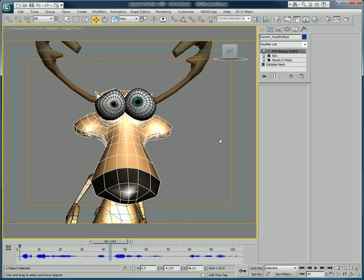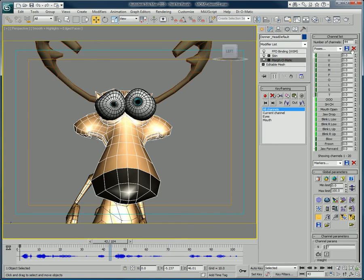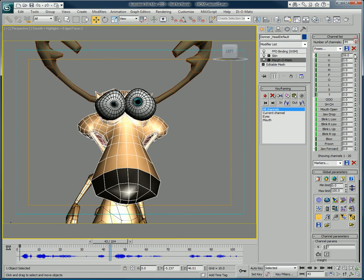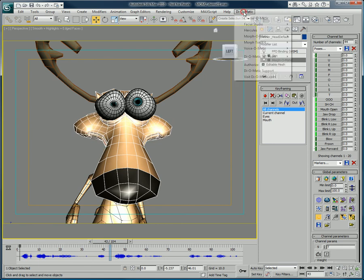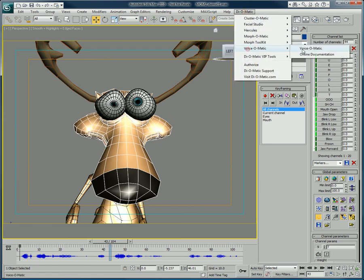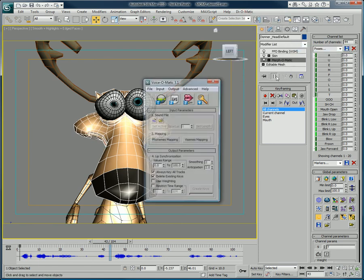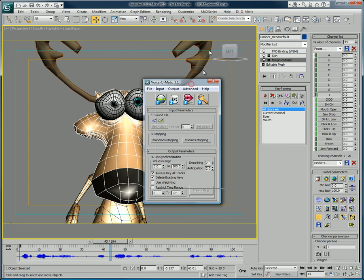So we have a head set up with morph targets for the various mouth positions composing its repertoire. If we launch Voice-O-Matic, we have the ability to map the various morph targets in this example to the Viseme setup of Voice-O-Matic.